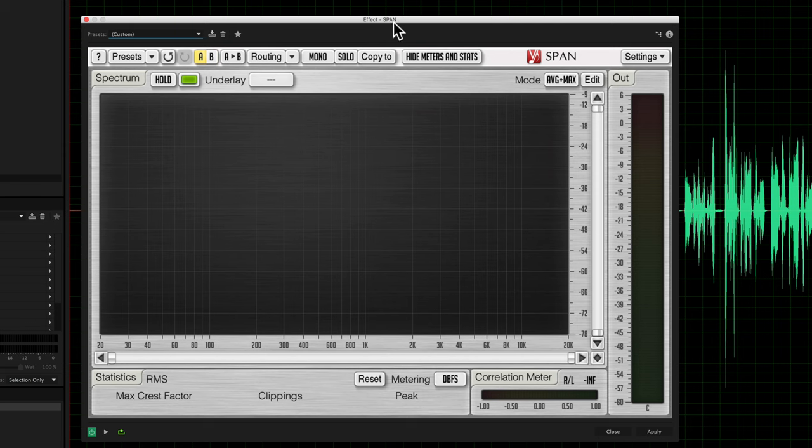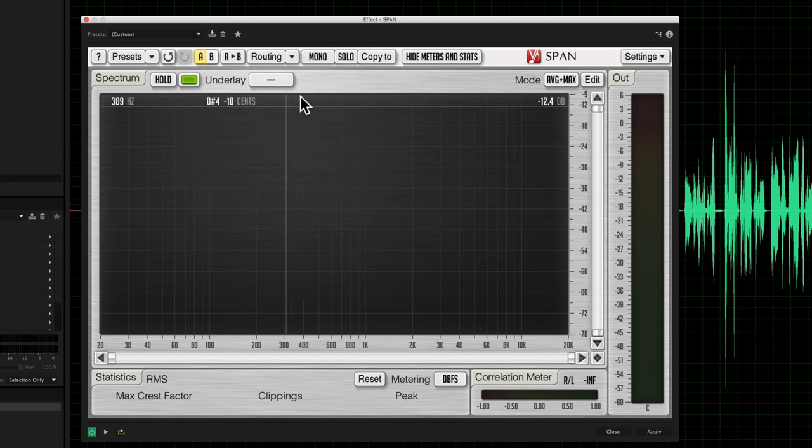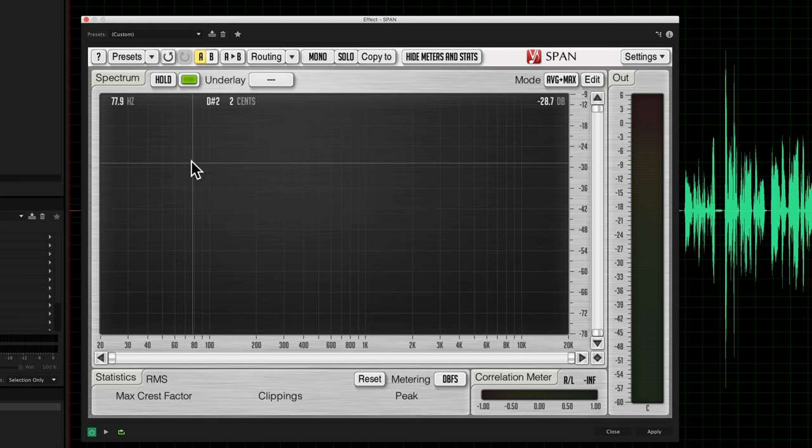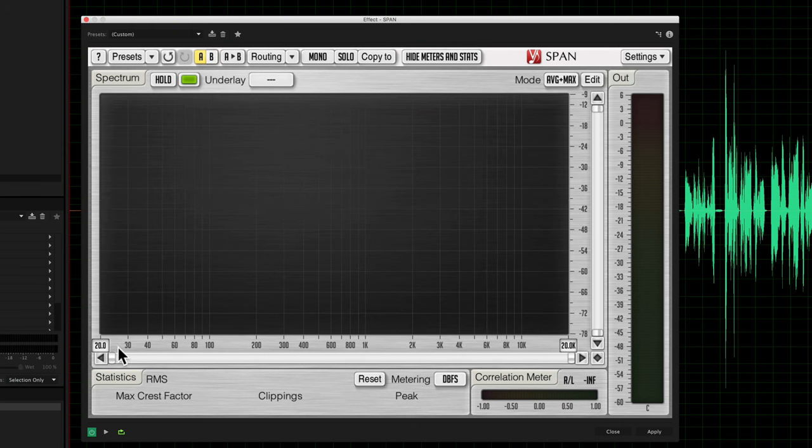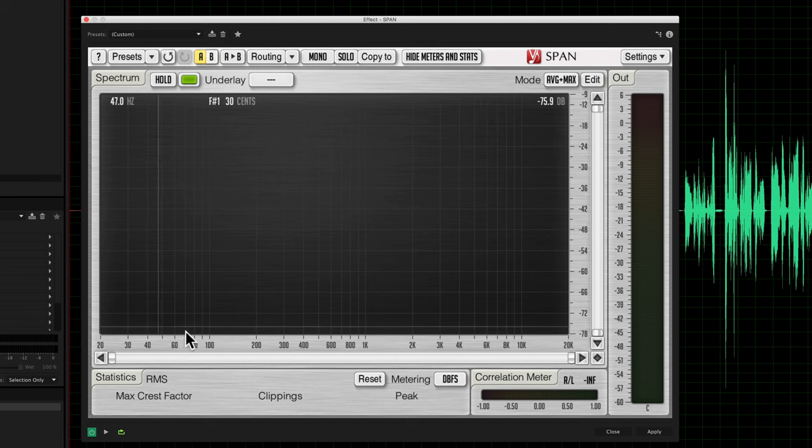This is an effect called Voxengo SPAN. SPAN stands for spectrum analyzer, and that's exactly what it is. It's a spectrum analyzer, sometimes also called a real-time analyzer. The idea is that as you play through your audio, it represents the amplitude of the various frequencies in your audio. Over here we have the typical frequency axis - the low frequency sounds, the bass sounds, the mid tones or mids, and then the high frequency sounds or treble sounds over here on the right.